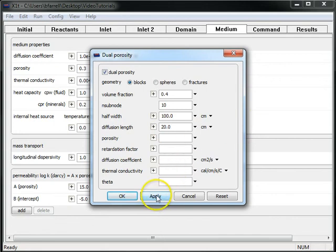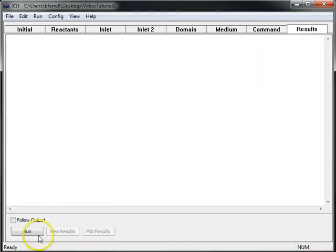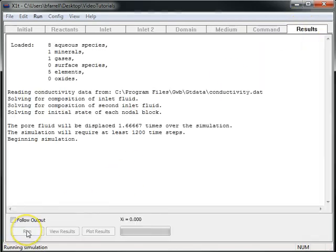We'll click Apply, and now we'll move to the Results pane and run the model.